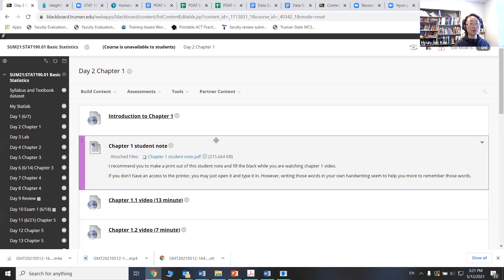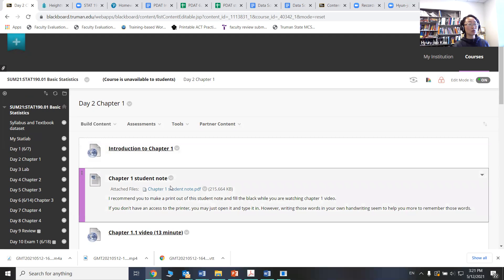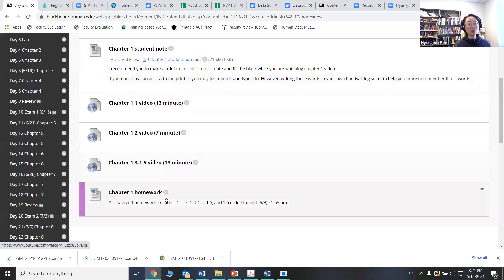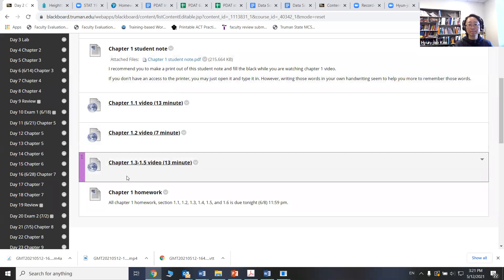For each chapter, for example, if you click chapter one, it has typically an introduction to the chapter, and I strongly encourage you to print out the student version of the note and fill the blanks. Those notes actually have blanks included, and you fill the blanks while you're watching the lecture videos. This is a great way to learn the material to write those important words down on your own paper. And then you will see some videos related to each chapter, and then you will find some homework.